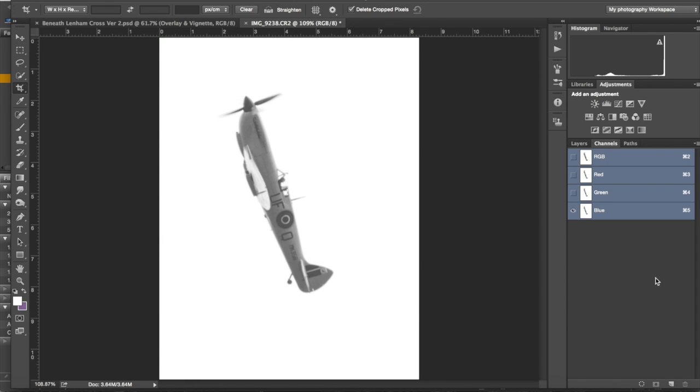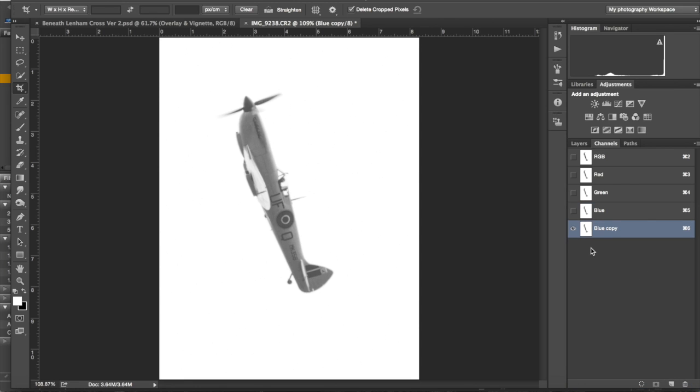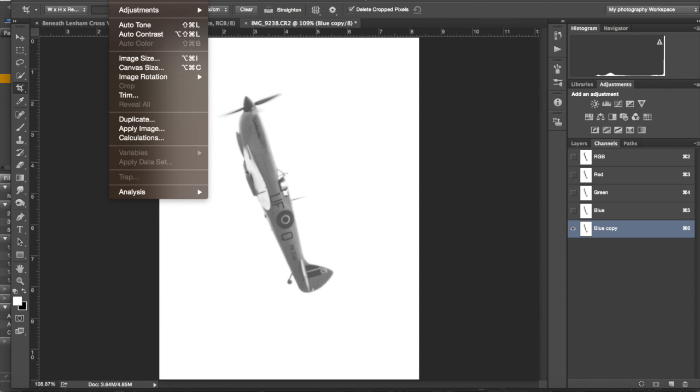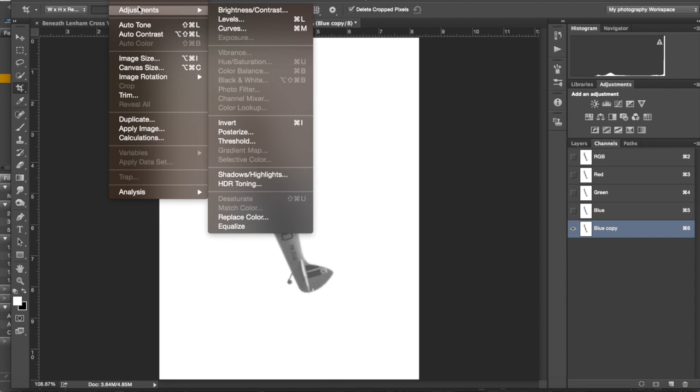Go to your channels and then choose a color that best shows off your image. Mostly I find it's the blue. Make a copy of it and then go to Edit, Adjustments and Threshold.